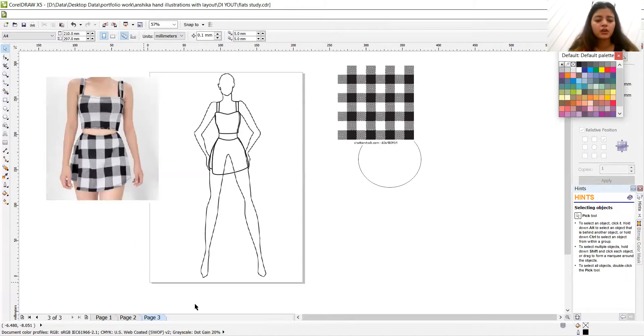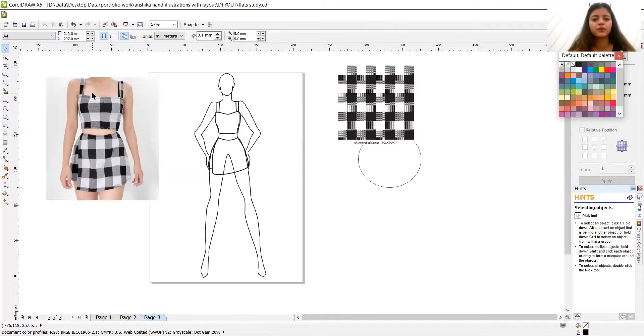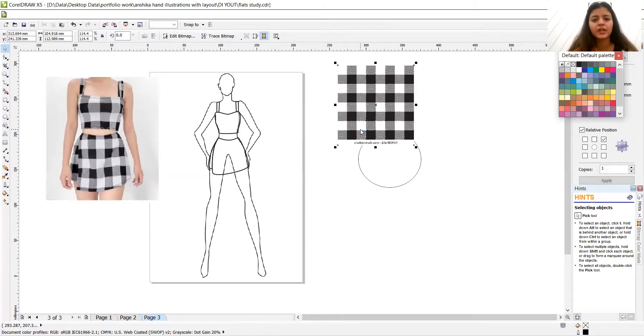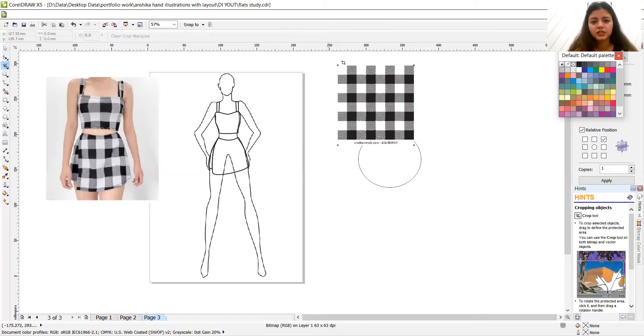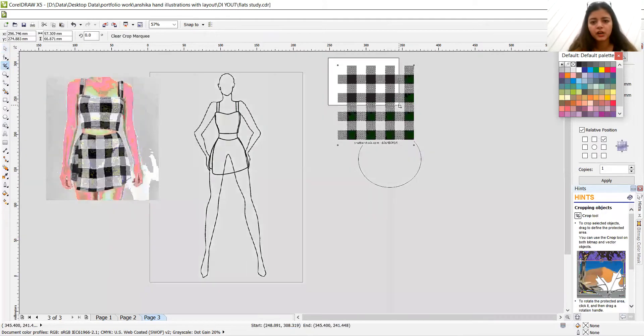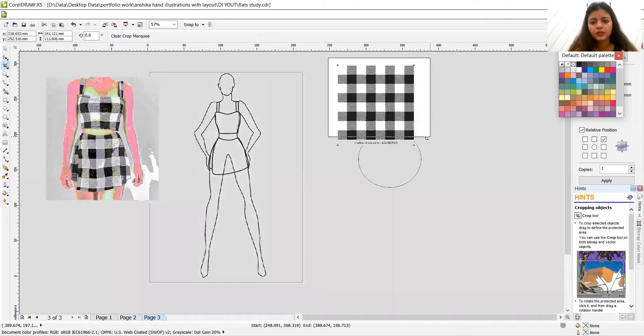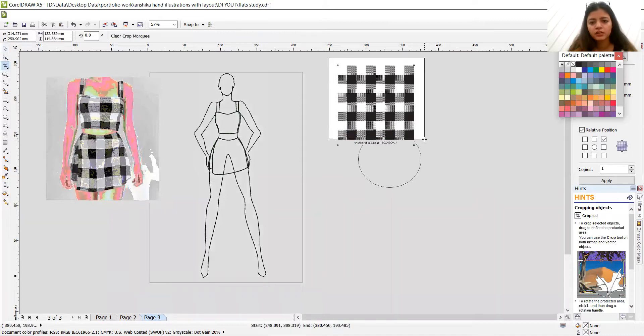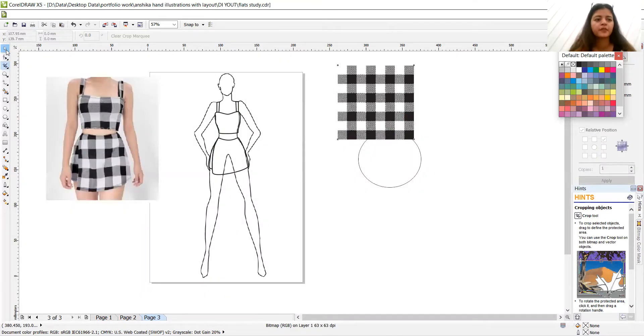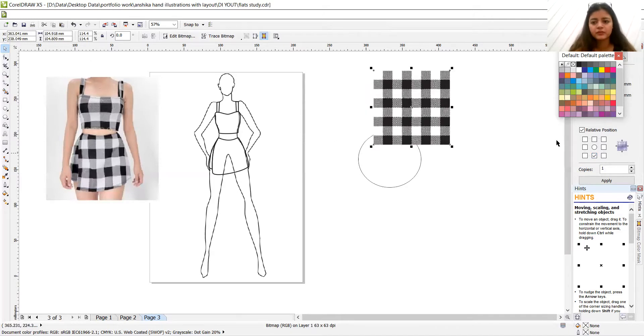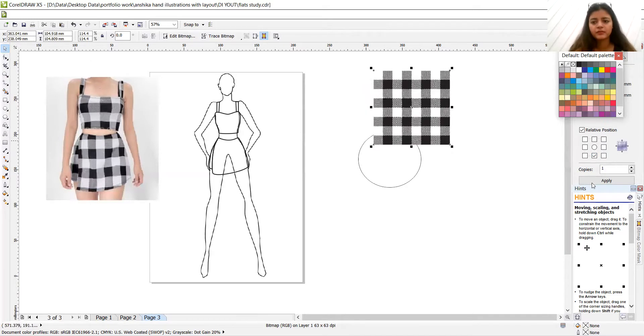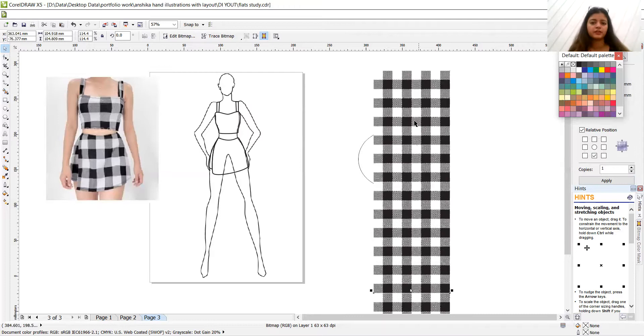Also, you can create your own, but I will talk to you with that in the next session. So this is the referred picture. First of all, let me just crop it to remove the watermark. And let me make the replica of it. At least two, three replica of it. All right.